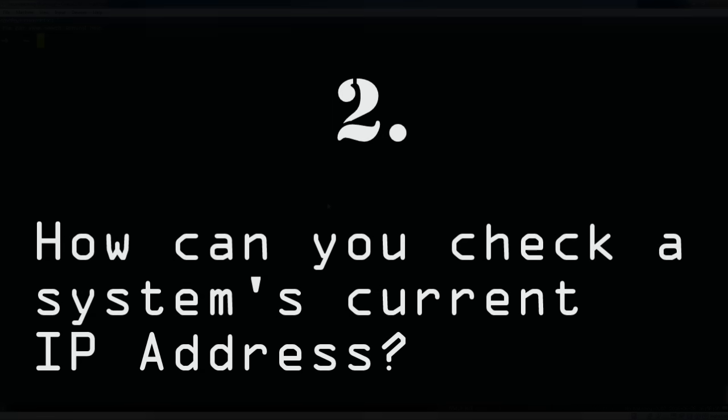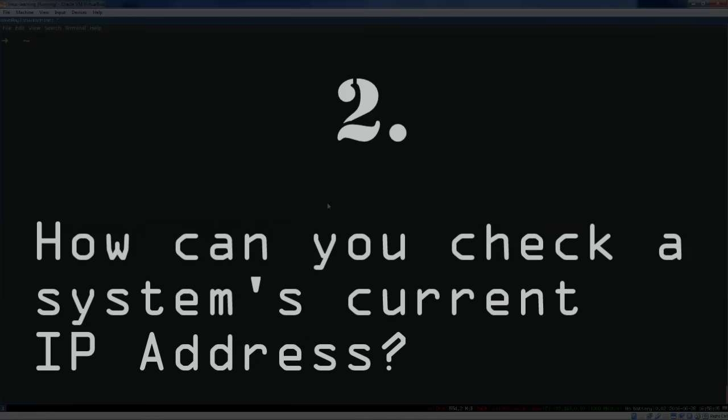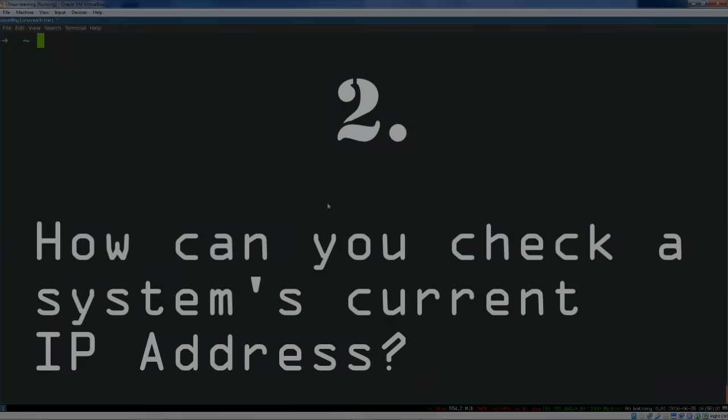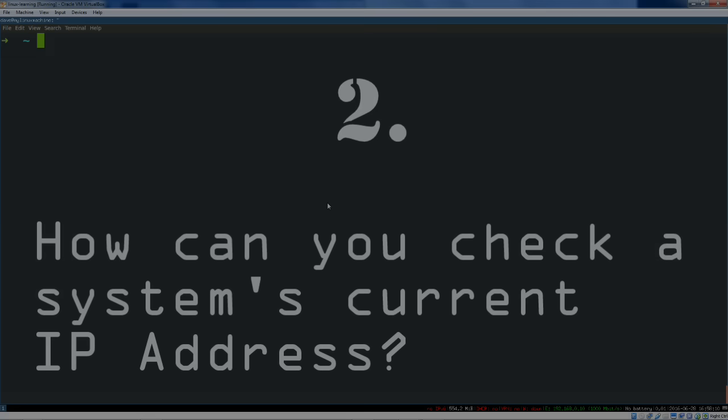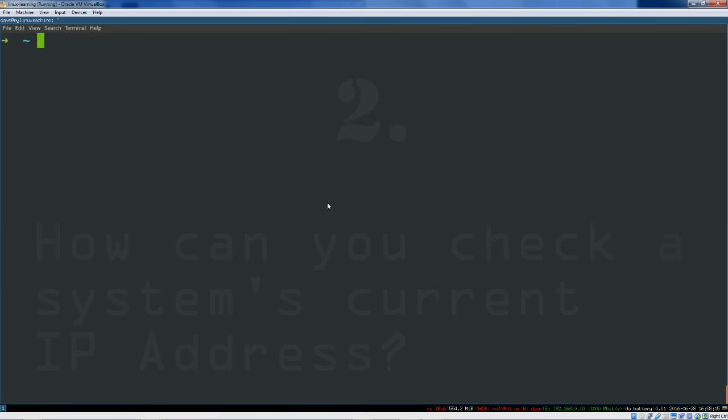Another favorite question is how would you go about checking what your current IP address is. And this may come in a couple permutations like, oh, what's the current address on, you know, the eth0 device or what's your current IPv6 address or what have you. There's a couple ways to do this. I'll show you sort of the old and the new way.